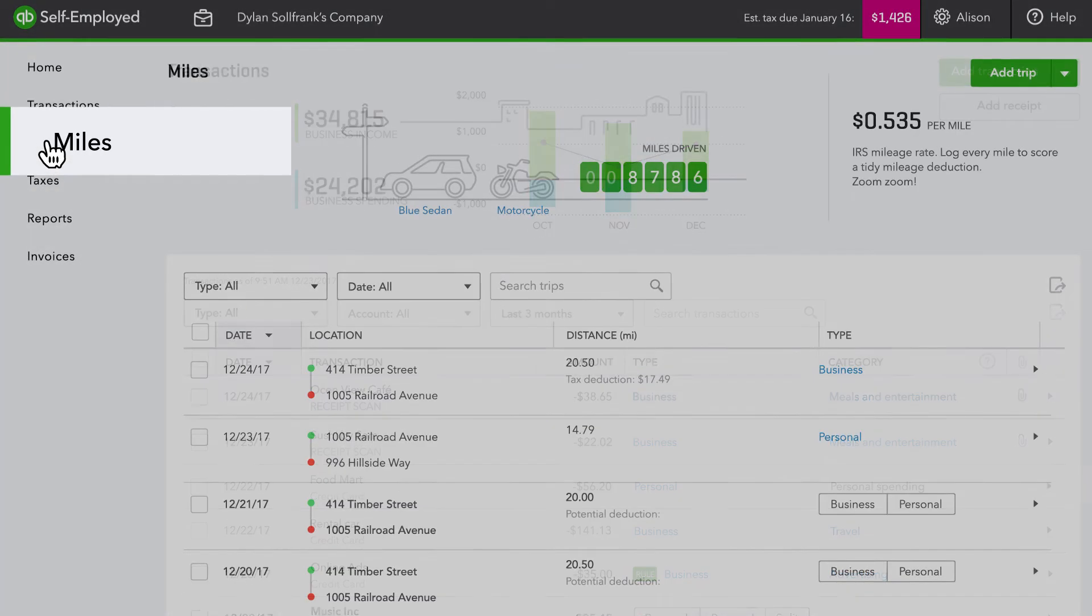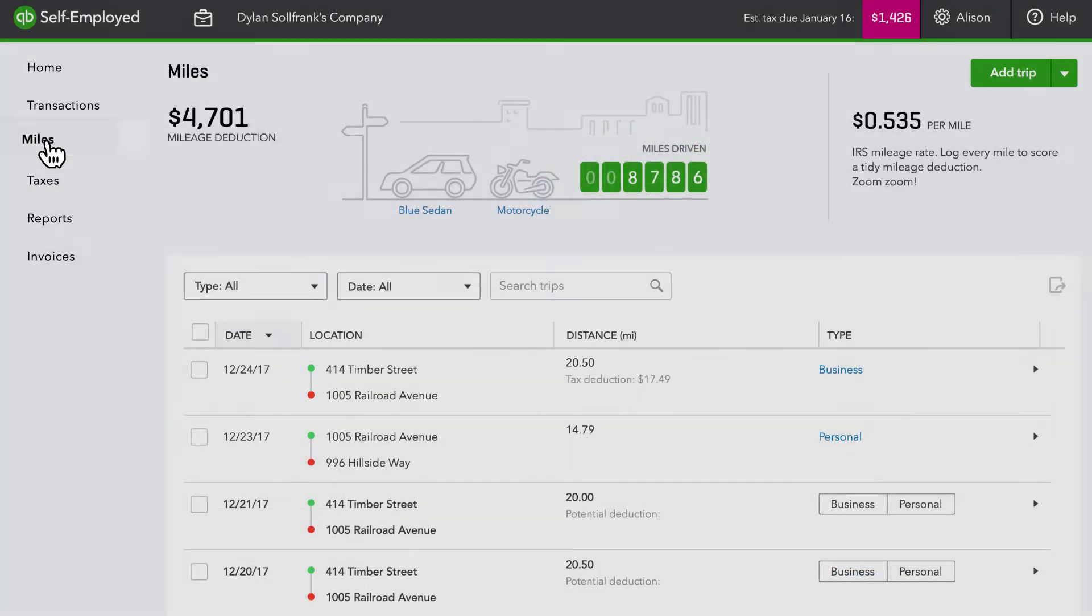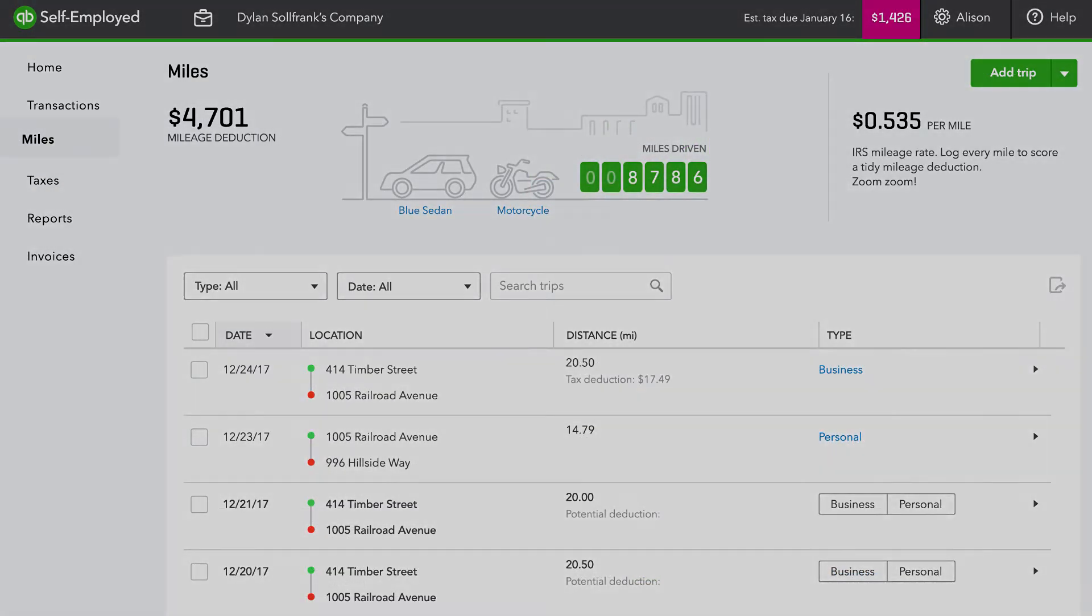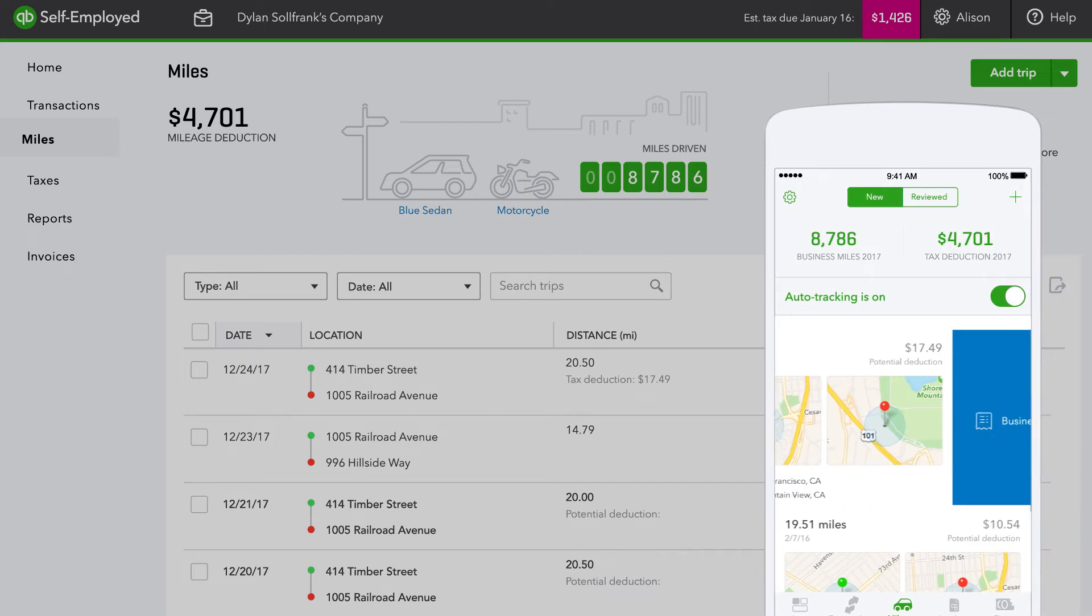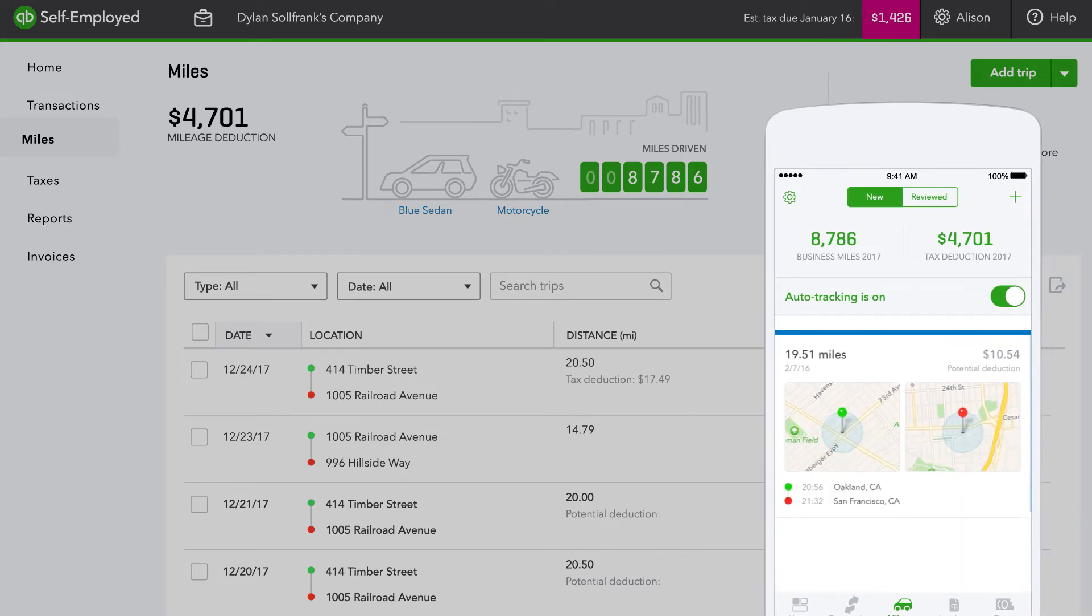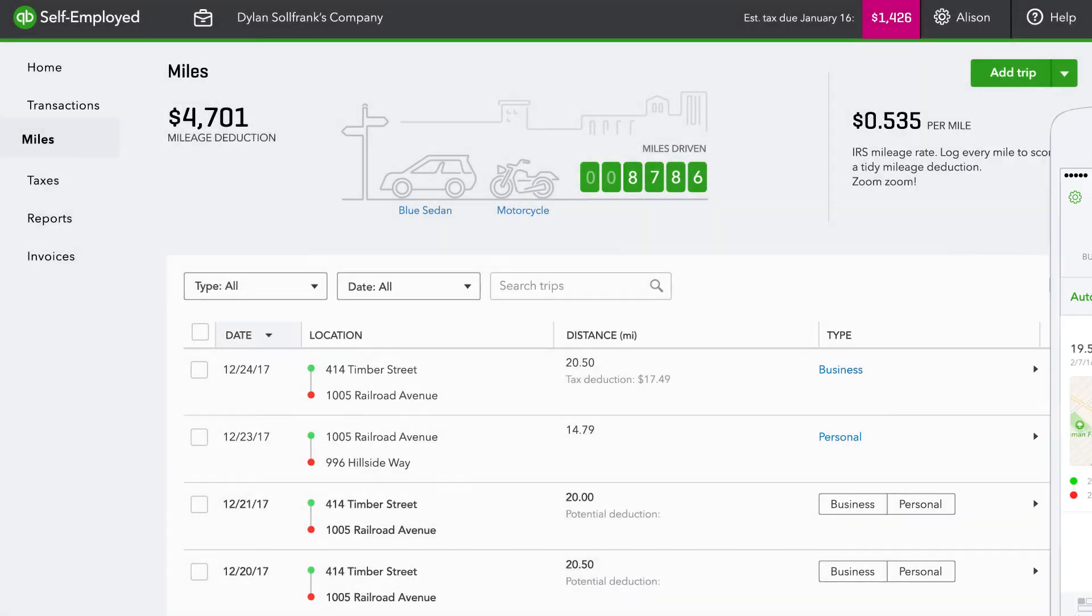Mileage tracking is also easier in QuickBooks Self-Employed. Automatic mileage tracking uses the GPS in your client's phone to accurately log their business miles.